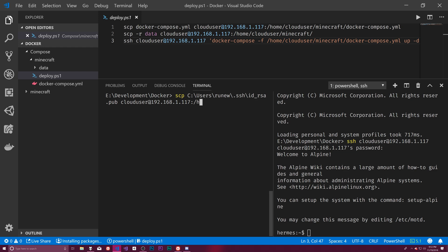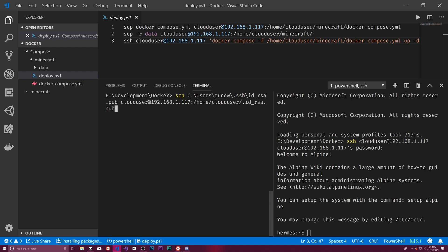And we're going to put this in home slash cloud user slash or, and then we can just actually put this in dot ID RSA dot pub. And let's actually give this a bit of a better name. Let's call this room W dot ID underscore RSA dot pub.